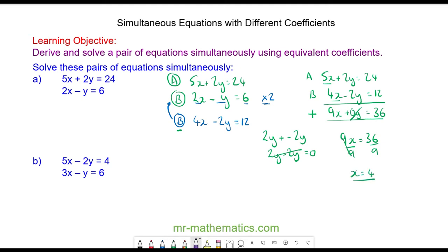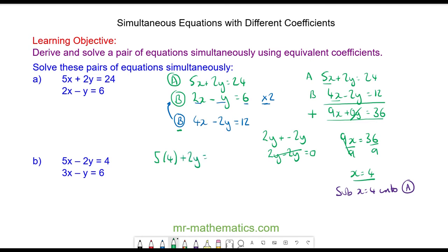We can now substitute x equals 4 into either equation a or b. I'm going to choose equation a: 5x plus 2y equals 24. So 5 lots of 4 is 20, plus 2y equals 24. Taking away 20 from both sides, 2y equals 4.